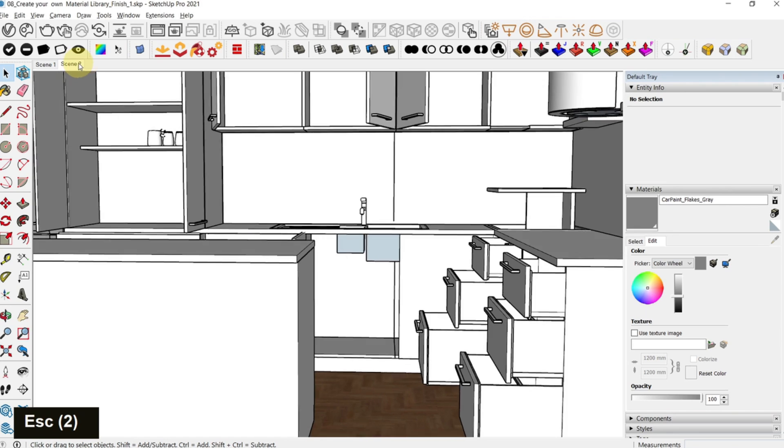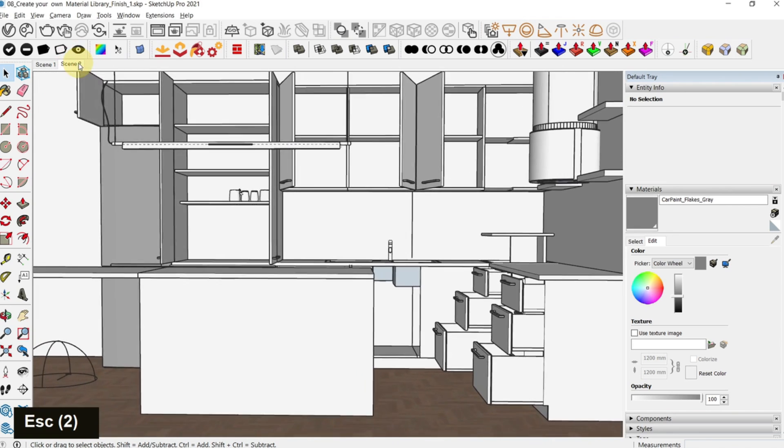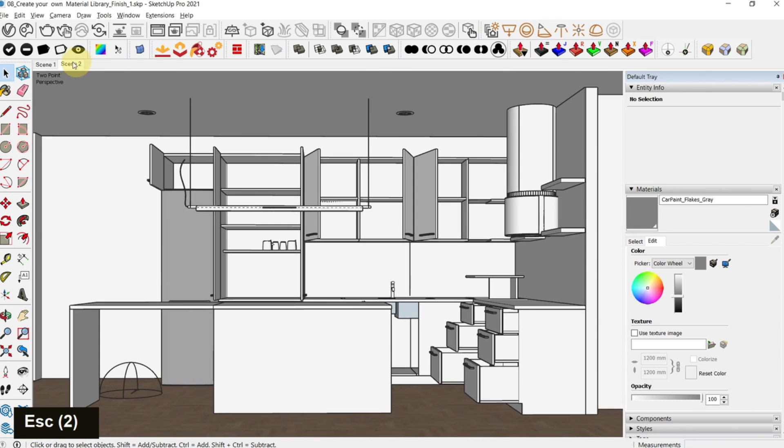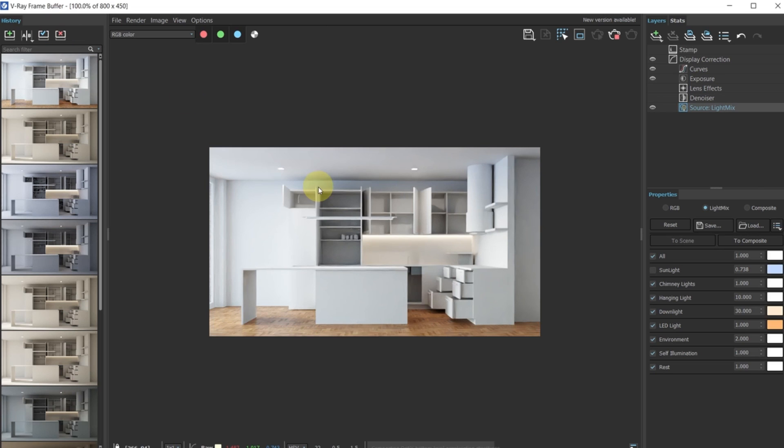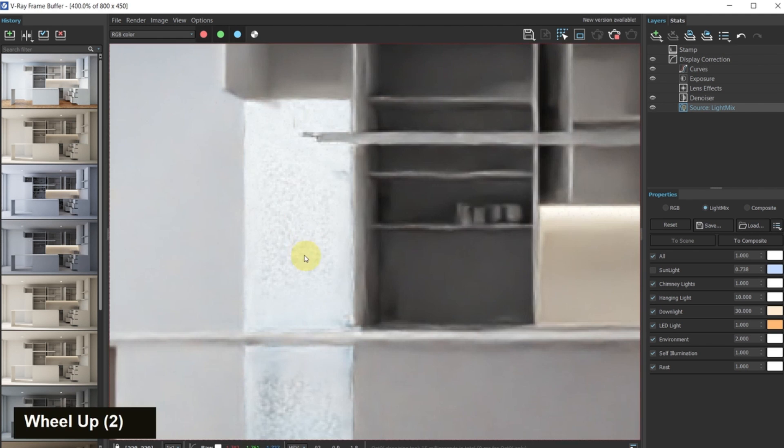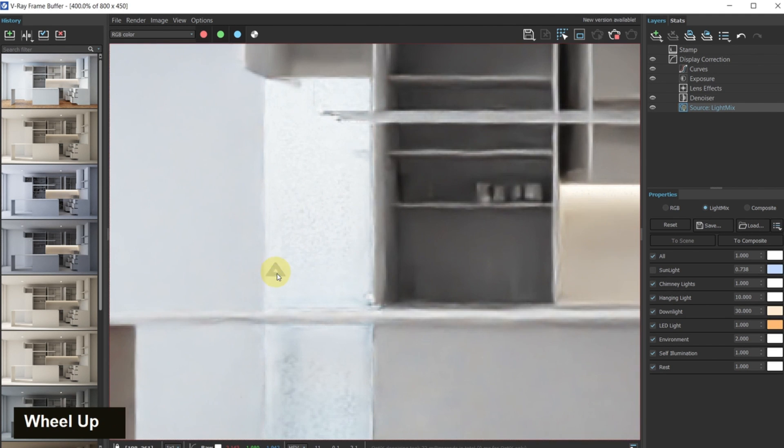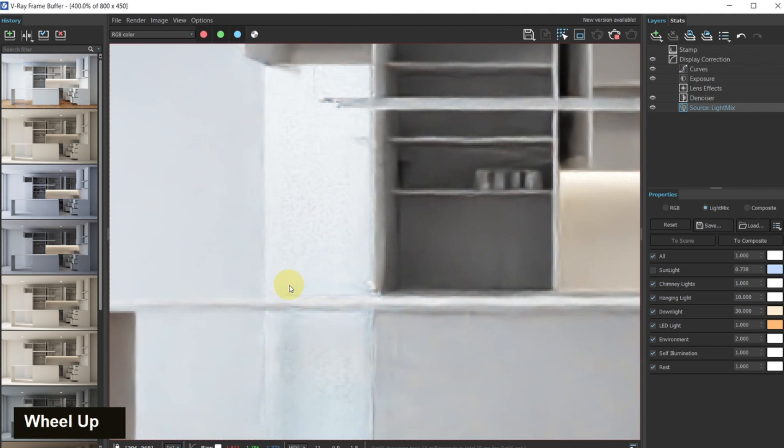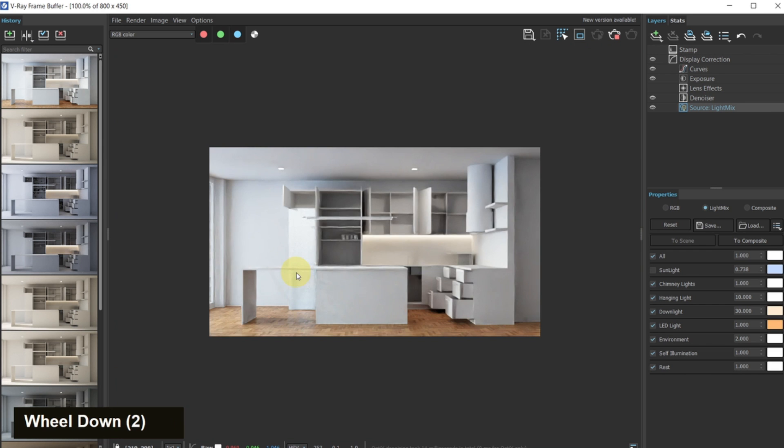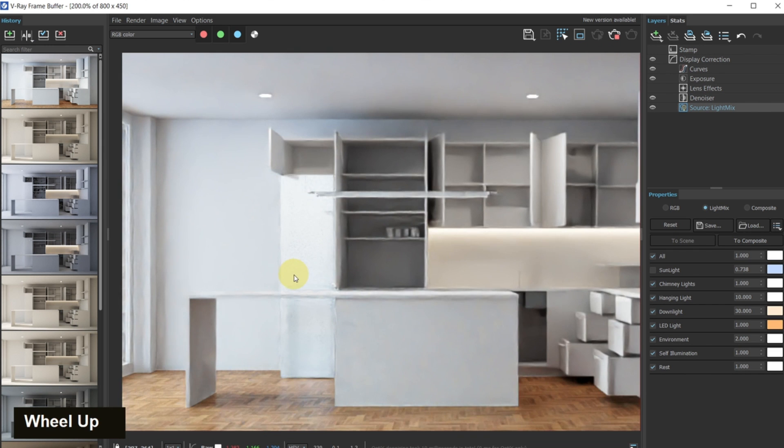Now I can go back to scene 2 and then run an interactive render again. You can see that we have a nice glossy fridge which is reflecting the light as well.